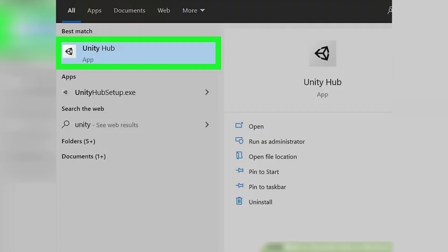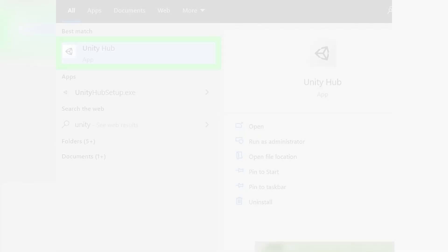First, open Unity Hub. You can do this easily by pressing the Windows key, typing Unity into the search bar, and clicking on Unity Hub in the search results.